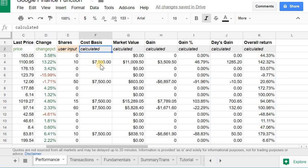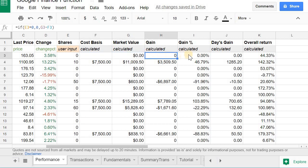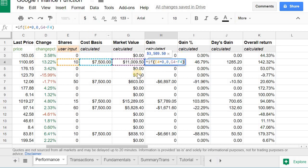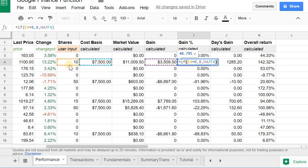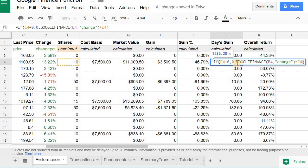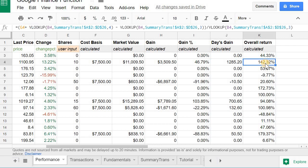And then the market value calculations, gain, these are all just reference other cells here that just calculate if you have the information. Then the gain, day's gain here, you can see that I'm just using the Google Finance function times the number of shares. And then overall return, okay, this one looks a little complicated, but it's actually pretty simple to do, the way Google calculates it at least.